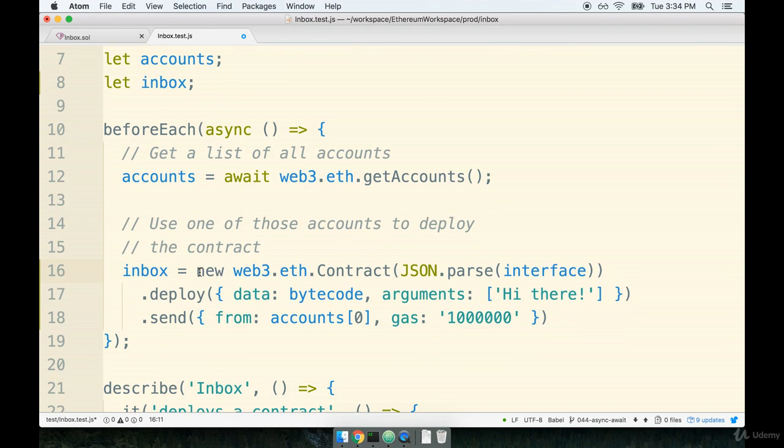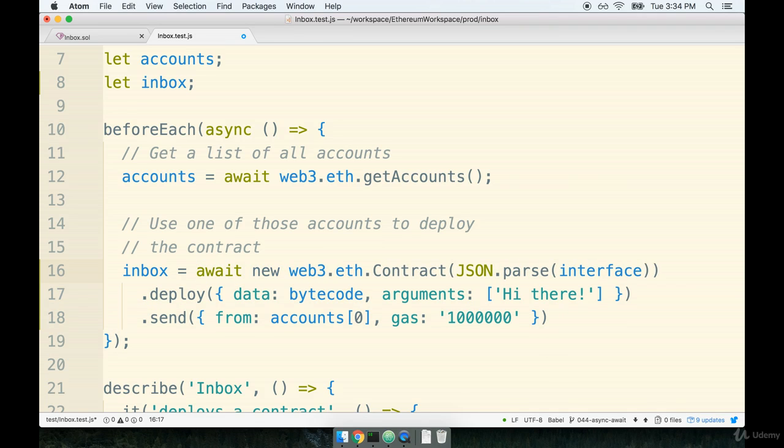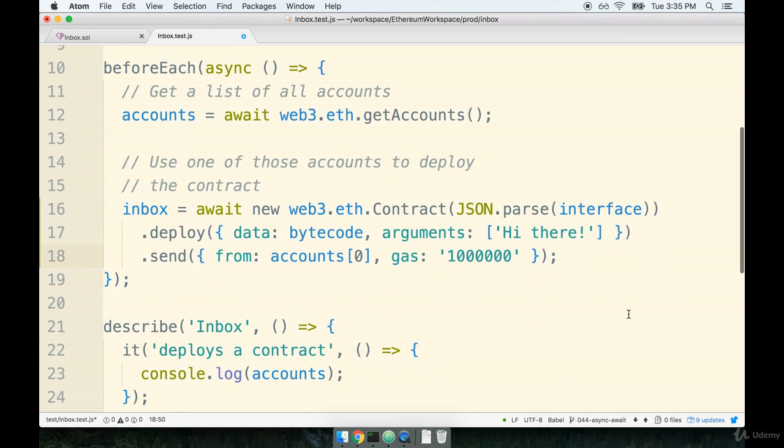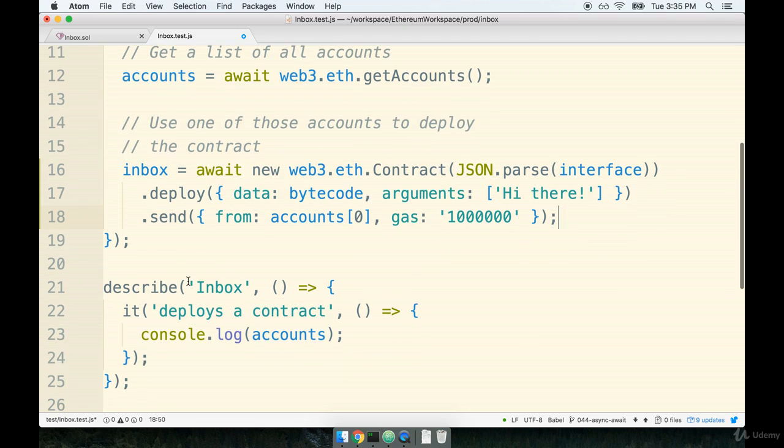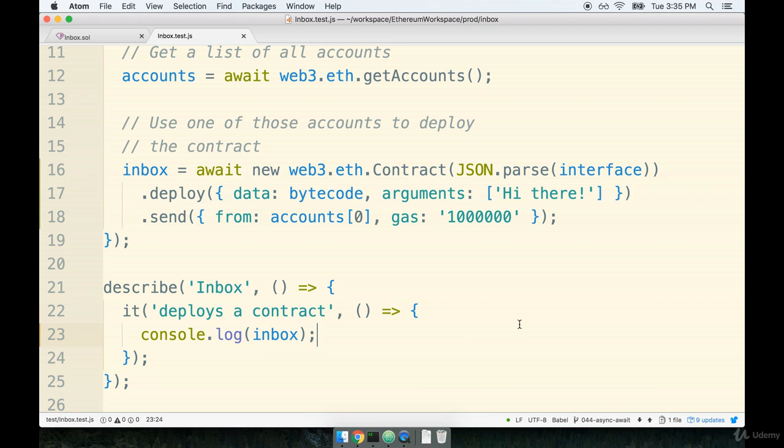As you might guess, creating and deploying a contract is an asynchronous operation, so it takes some amount of time to complete. So we do have to add in the await keyword right here. So right before new, we're going to say await. And then the very last step inside of our it statement down here, we're going to replace the console log accounts with a console log of inbox like so.